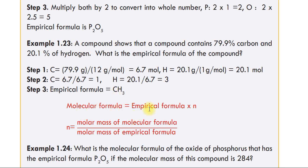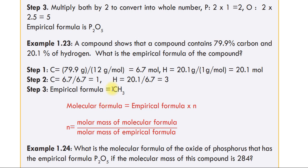The molecular formula is equal to the empirical formula times N, where N is the molar mass of the molecular formula divided by the molar mass of the empirical formula.